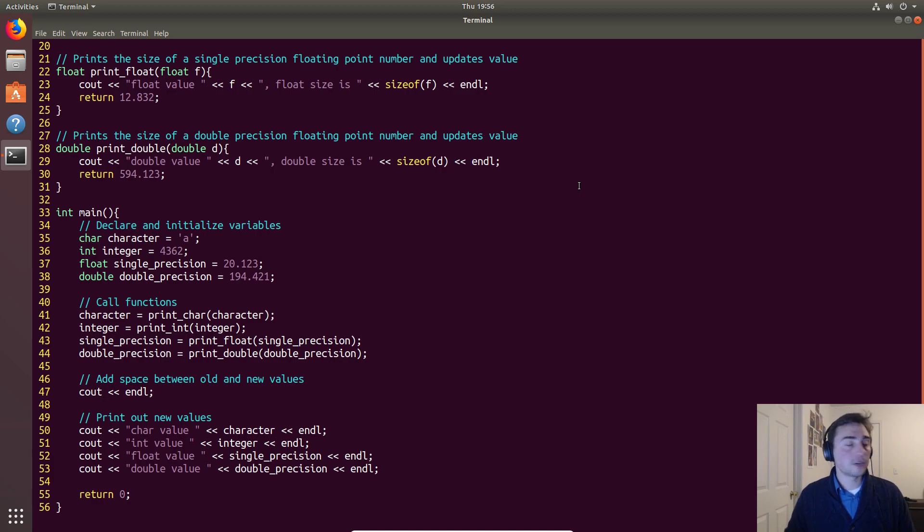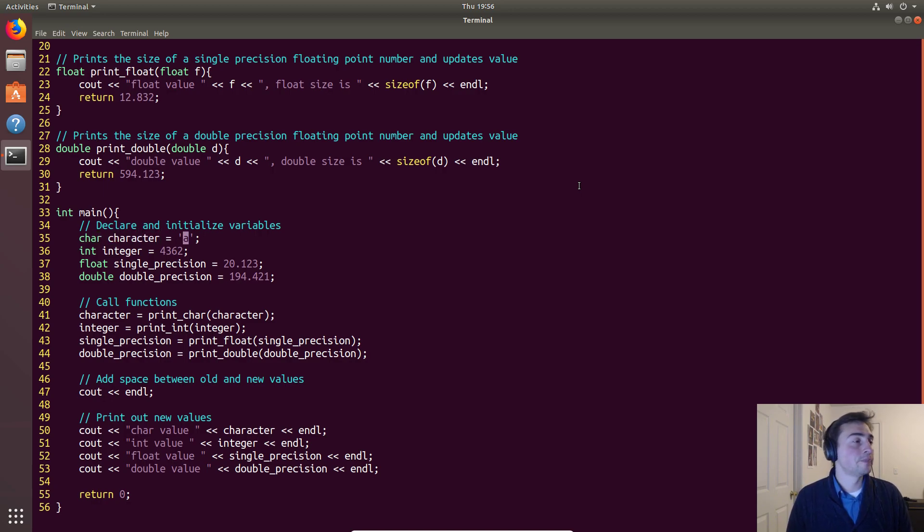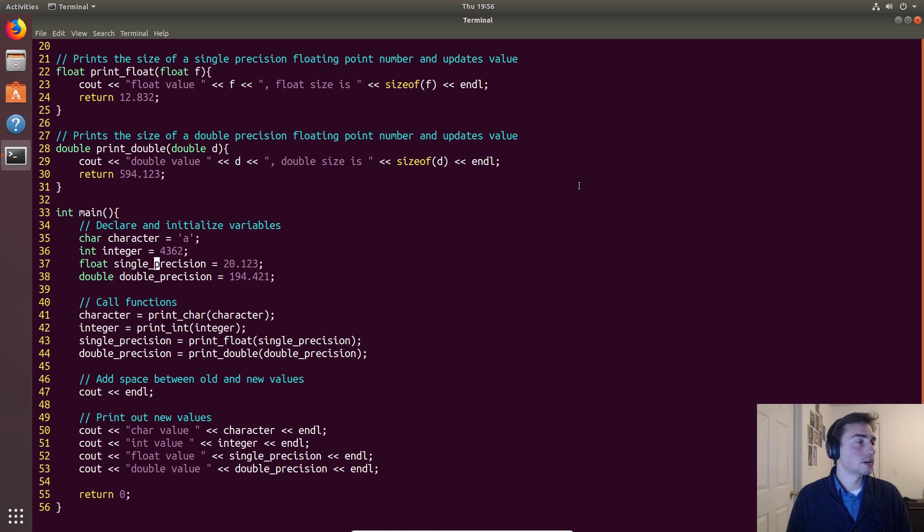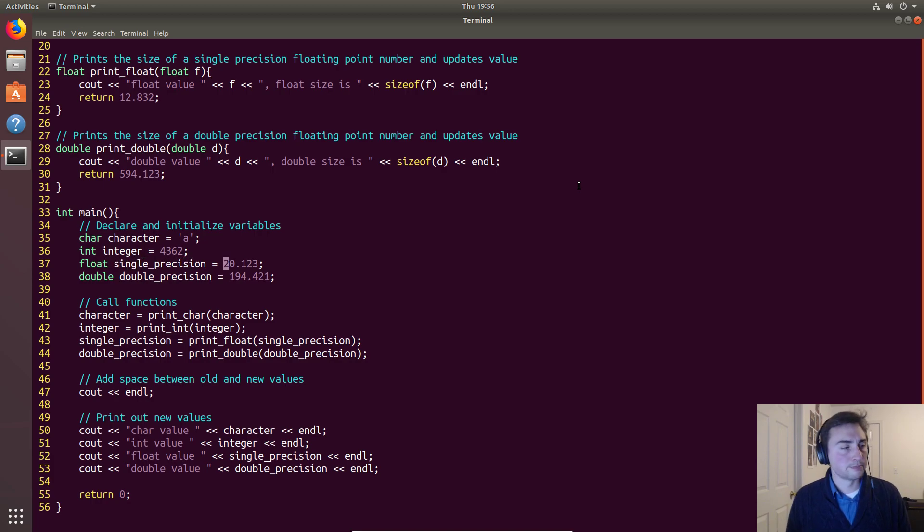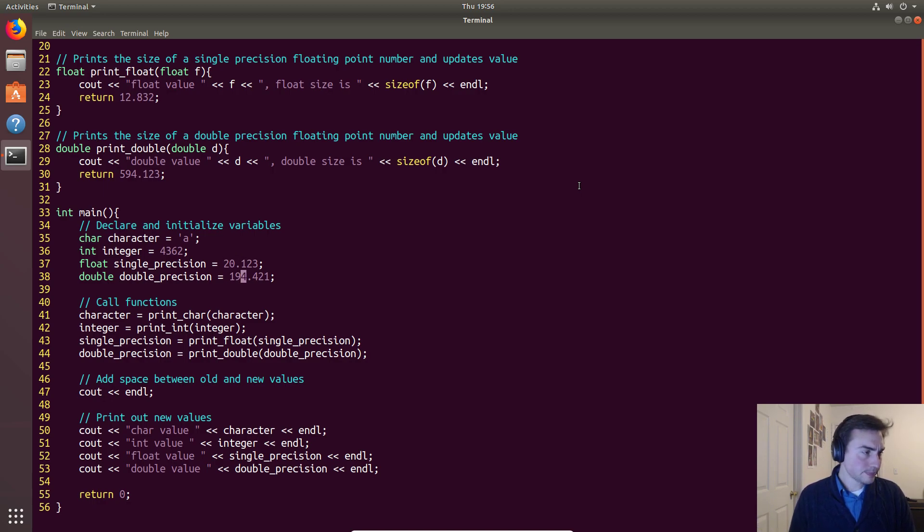So for a character we'll just assign it 'a'. For an integer we'll assign it 4362. For float and double precision floating point, we'll just assign some random decimal numbers.